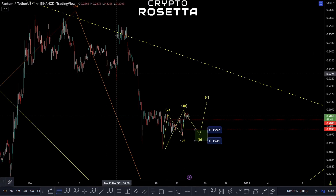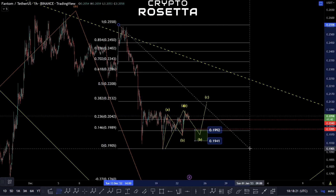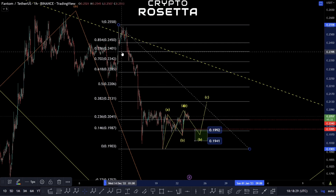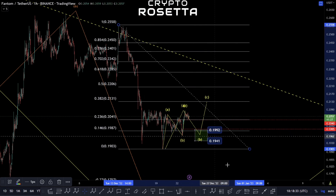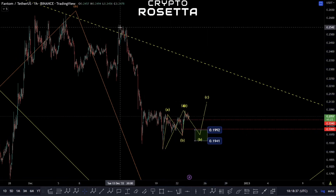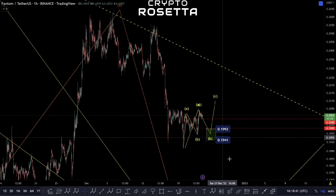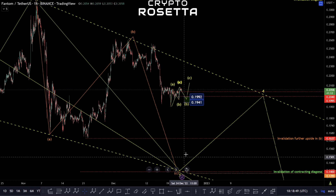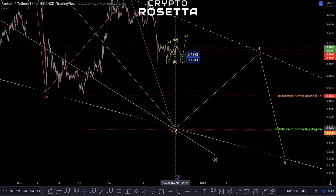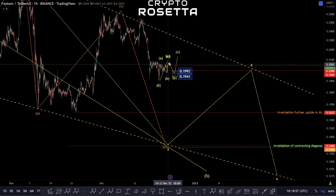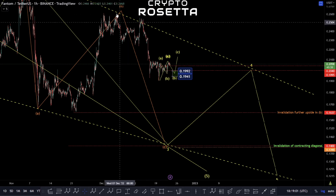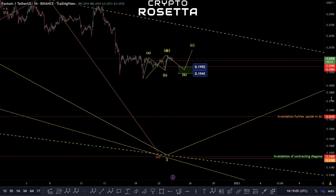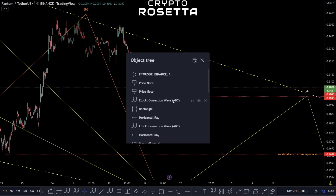If that's the case, what we'd be looking for is rejection around this 22 cent range all the way up to this 24 cent range — a typical area where we could see a rejection. If that takes place, it would just mean we're having extensions within these moves: this would be a one-two, then a one-two again, and then we'd be starting our third wave decline. The way we're looking at this currently is looking for a five-wave move to the downside as a diagonal to form this third wave.